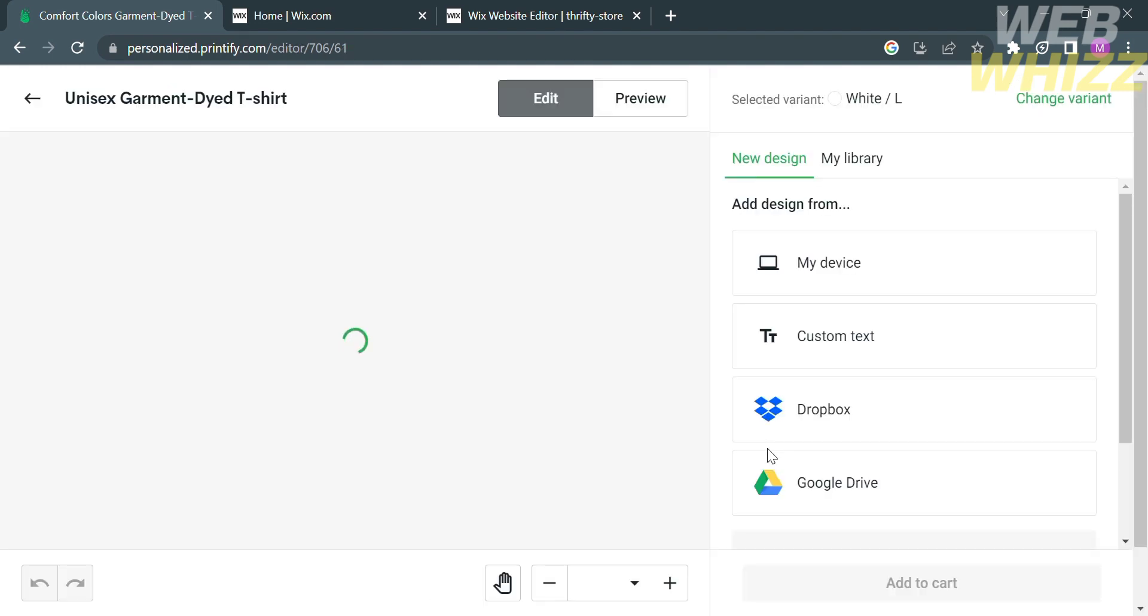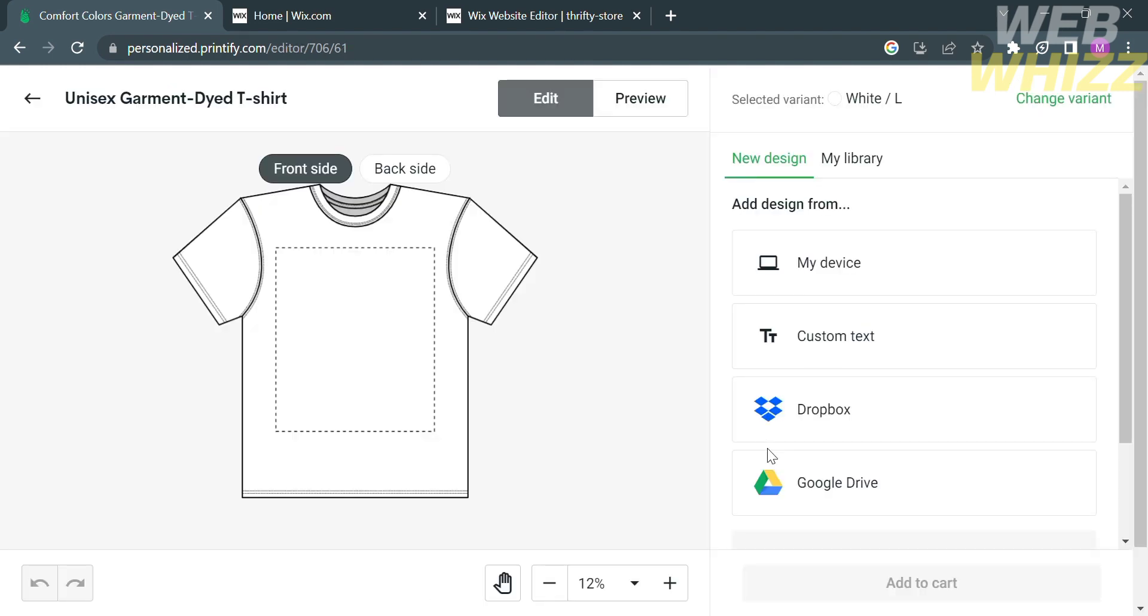You will be directed in here. From here, you could design using the designing tools on the right side panel, in which you can customize text, or upload from your computer, or you can import using your Google Drive.